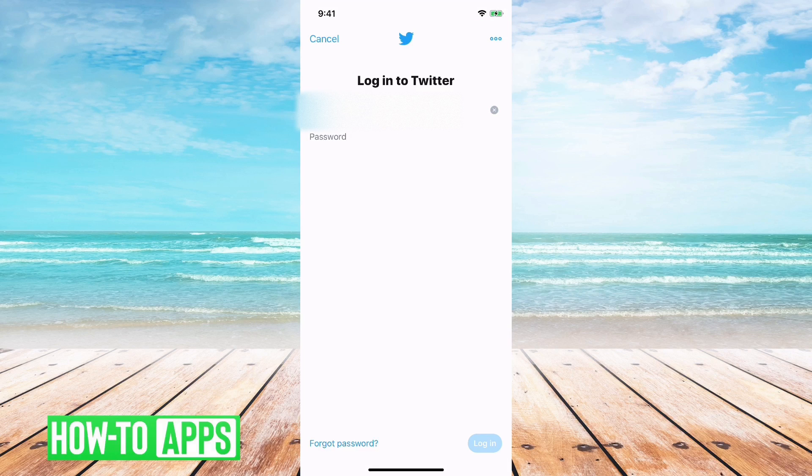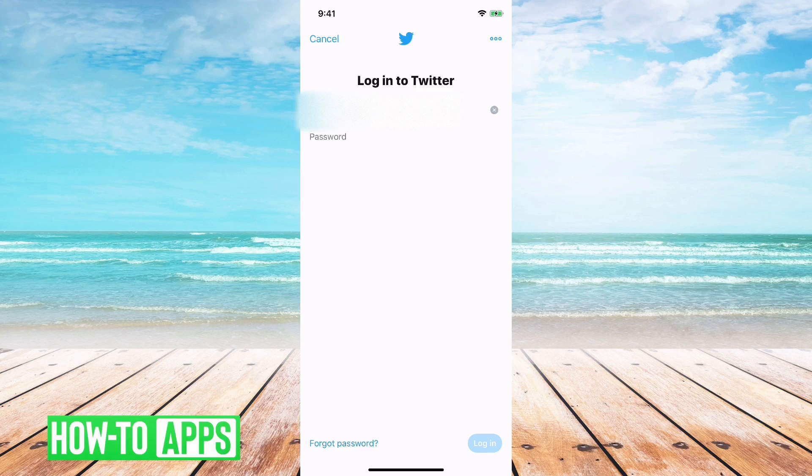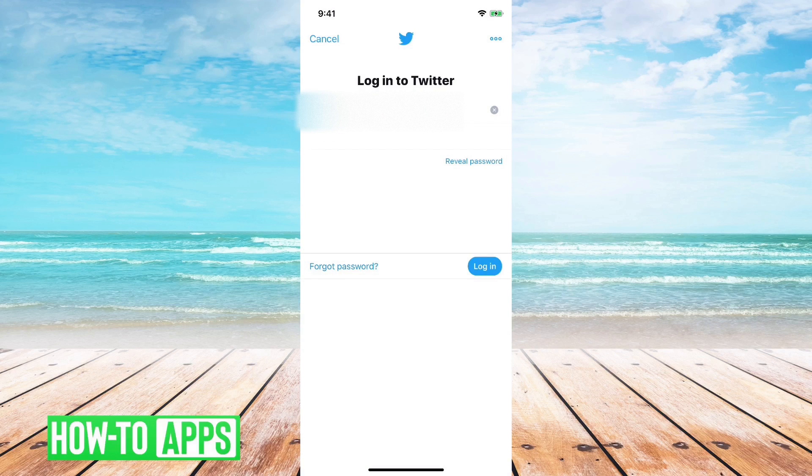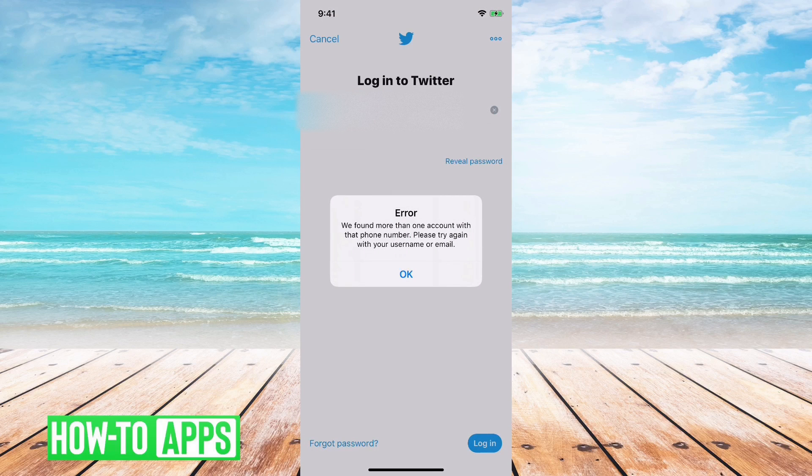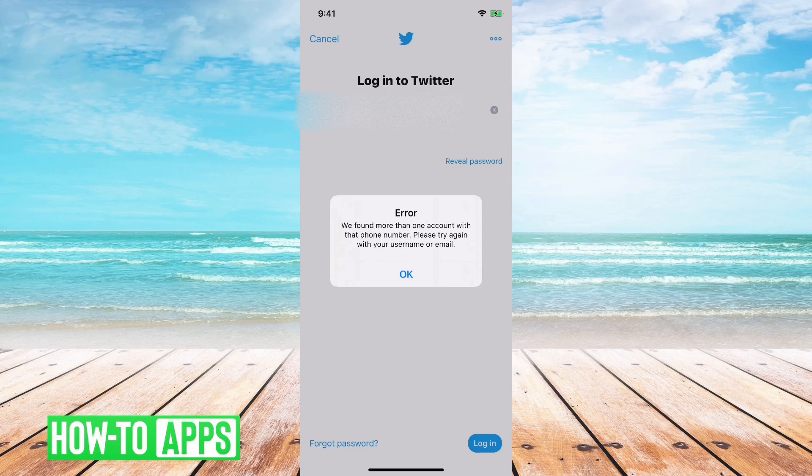First I'm going to try to log into Twitter here. I have my phone number and I'm just going to type in some nonsense password and try to log in, and you'll see I get this error: more than one account attached to the phone number. Please try again with username or email.